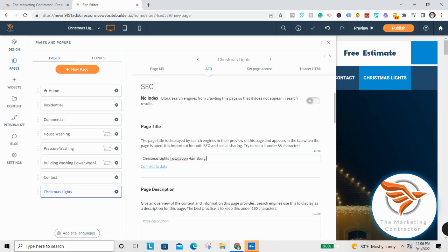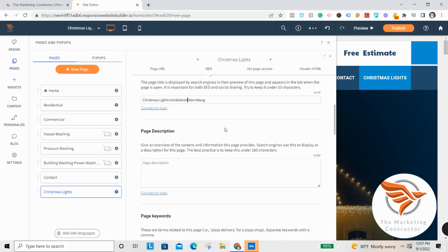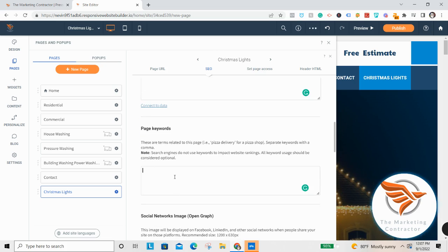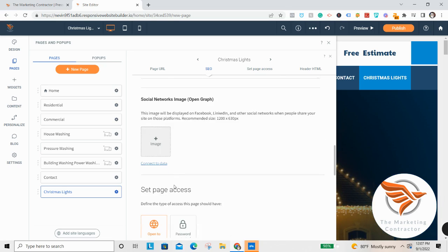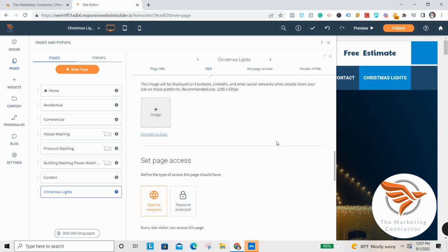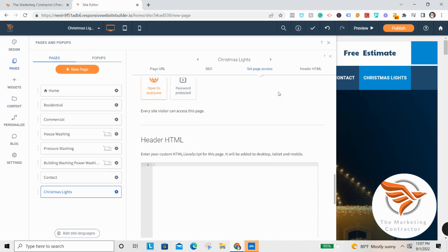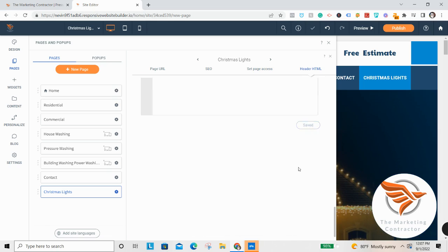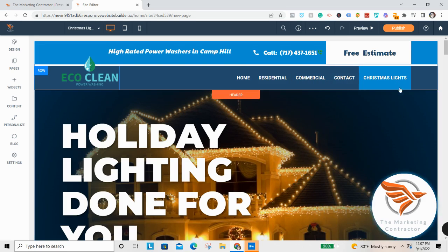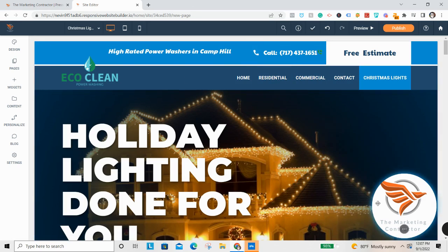Set the page title to something like 'Christmas Lights Installation' plus your city. Add a page description and drop in some keywords like 'christmas lights.' Then click Save, cancel out of it, and now you've got a Christmas lights tab up in the navigation. That's as simple as it is.